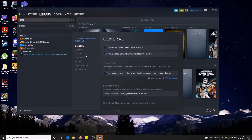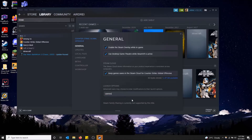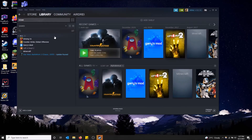And down here under general, we have our launch options. So if I want to change it to panorama mode to show the nice UI that Counter-Strike has to offer, I can just change it to that. You don't have to click a save button. You can just close this and it's good to go.